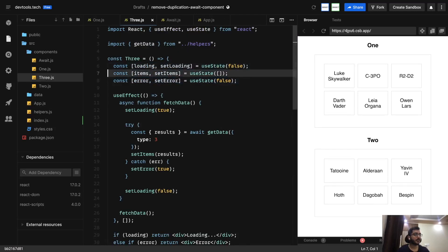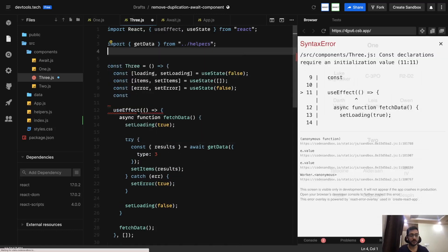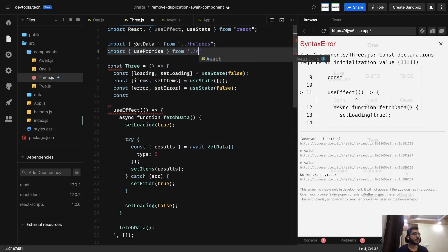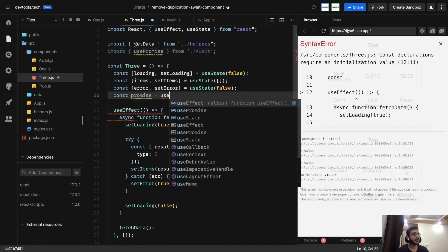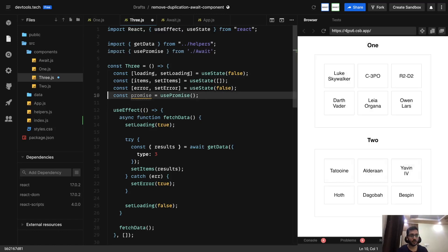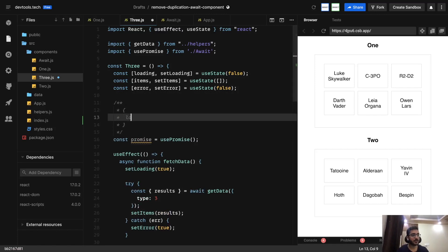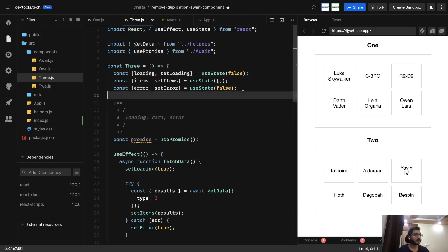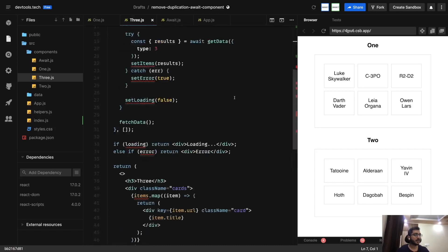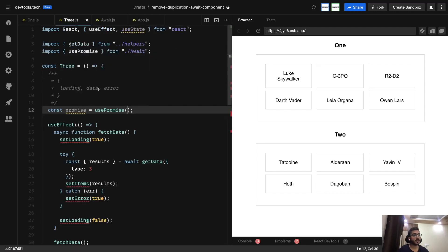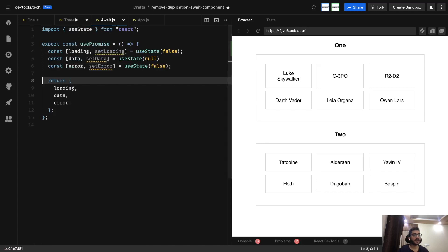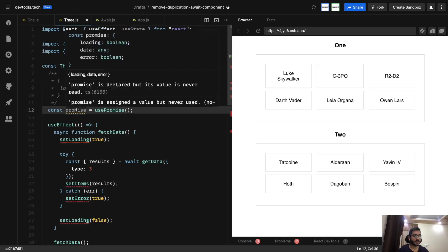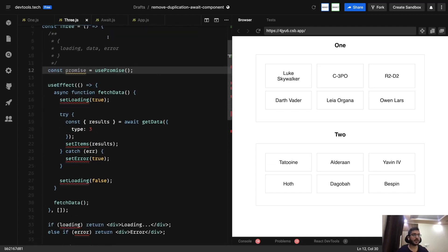Now in three.js, which is going to break for now, we import usePromise from the await component and call it here. We know that since we are returning an object from this hook, it will give us three keys: loading, data, and error - the same things we were getting before. So we abstracted out all the state - loading, data, and error - from our component into the hook, and we are returning the object and destructuring it in our component.